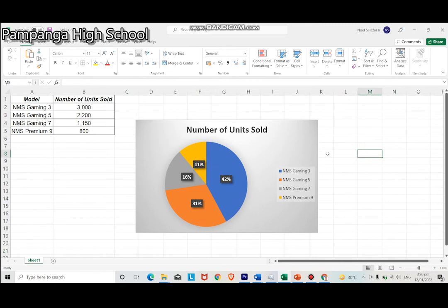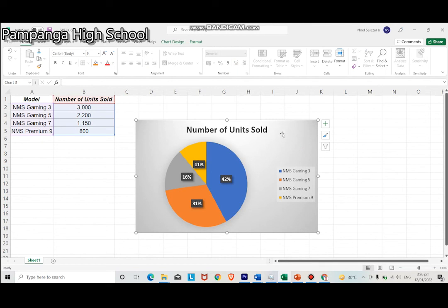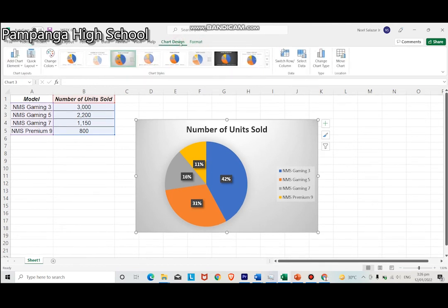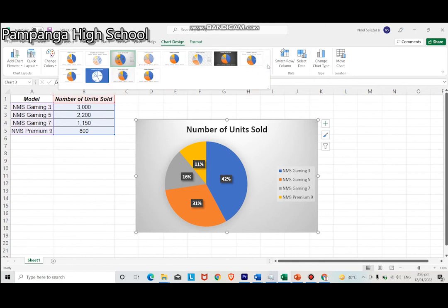All you have to do is know the menus and buttons to select and you can generate the graph or statistical information you need on your report. I hope this video lesson had helped you in analyzing and answering your modified assessment. Happy learning!